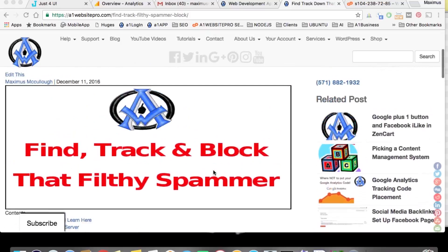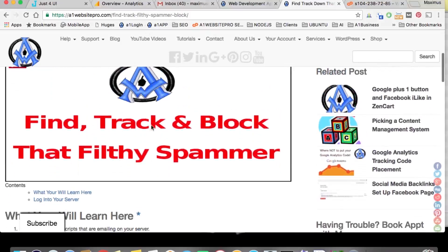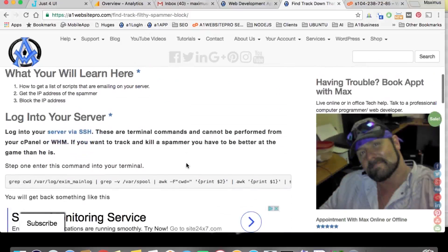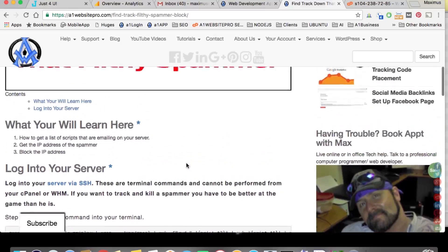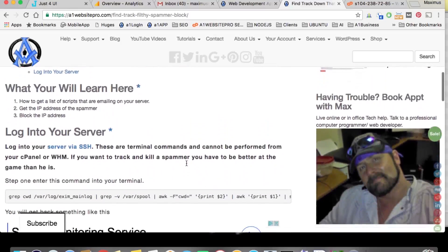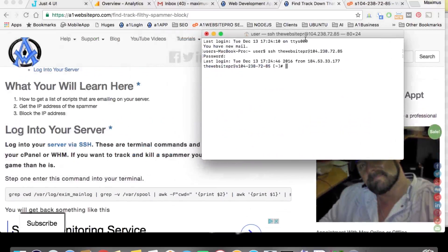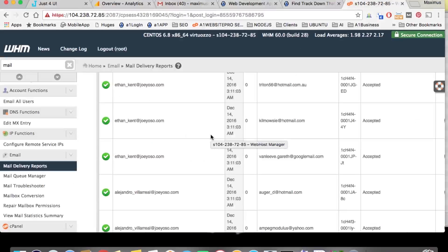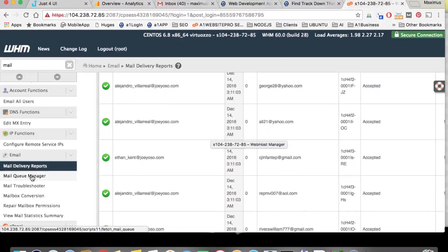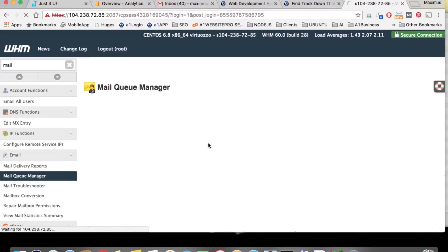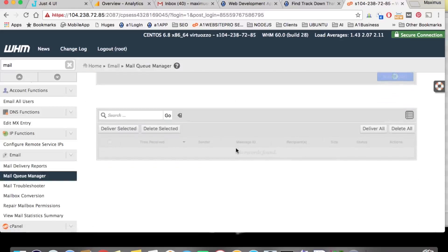If you go to A1 Website Pro and type in 'spammer,' you'll see this graphic: 'Find, Track, and Block That Filthy Spammer.' I'm going to show you how to do this. You have to have terminal — you have to be logged in via terminal as root. We're using a CentOS Linux system. If we log into my server, you can see I'm getting a lot of spam from this particular website. Going to my mail queue manager, I can see a huge load of them.